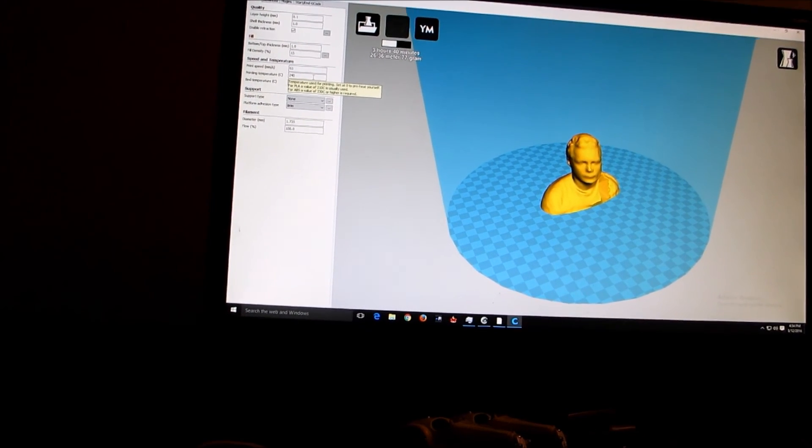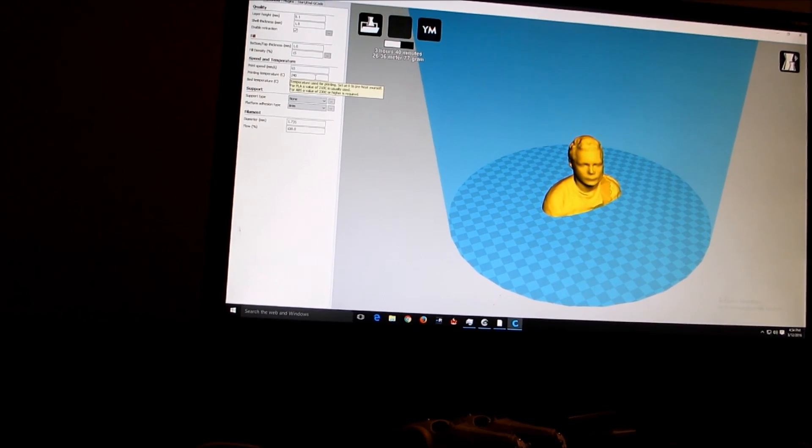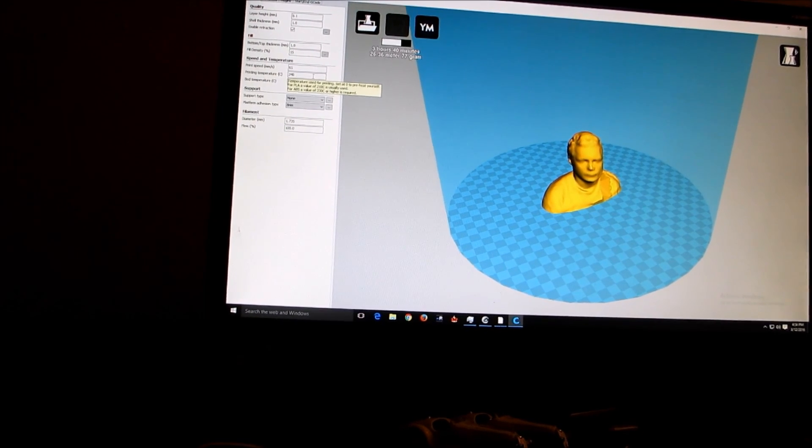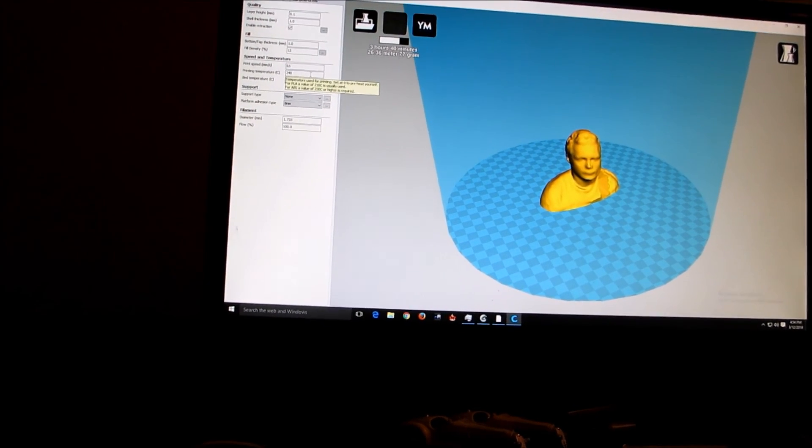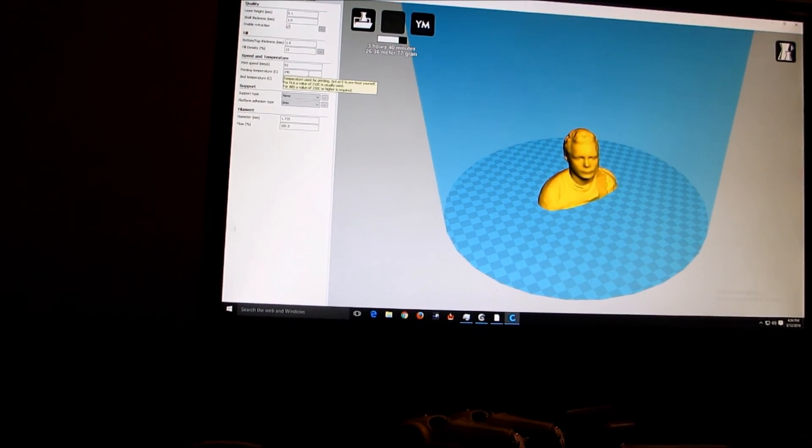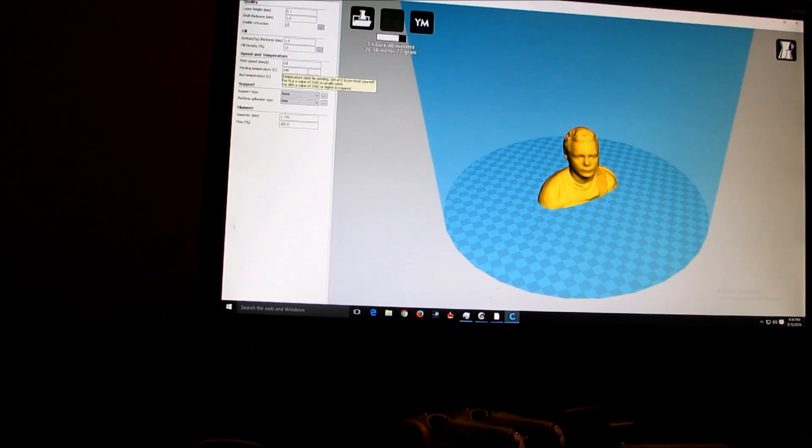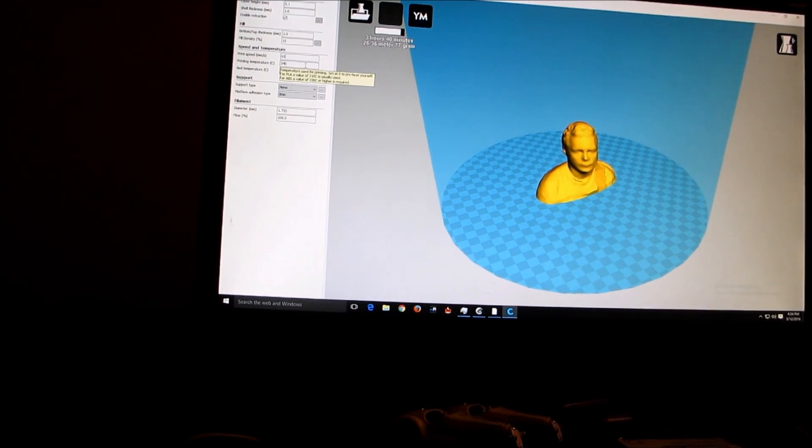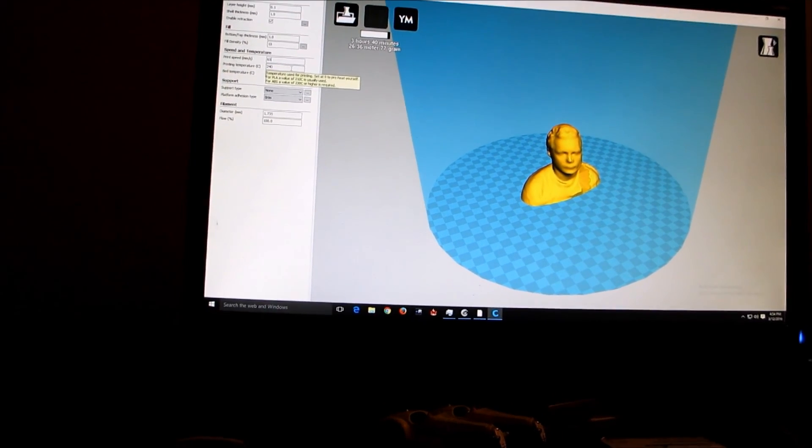Still loading, pretty complex model I guess. And we'll load the STL file and go from there. Okay, see you in a few.